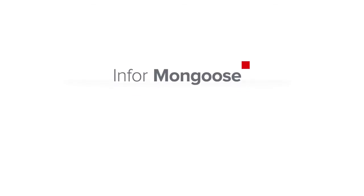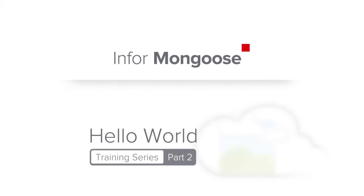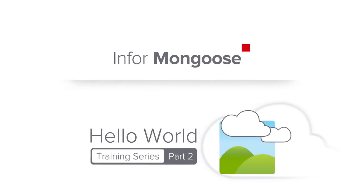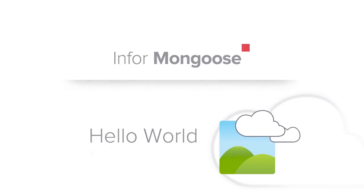Welcome to part 2 of the Mongoose Hello World series. In this video we'll be going over Mongoose IDO capabilities and introduce the inheritance model.